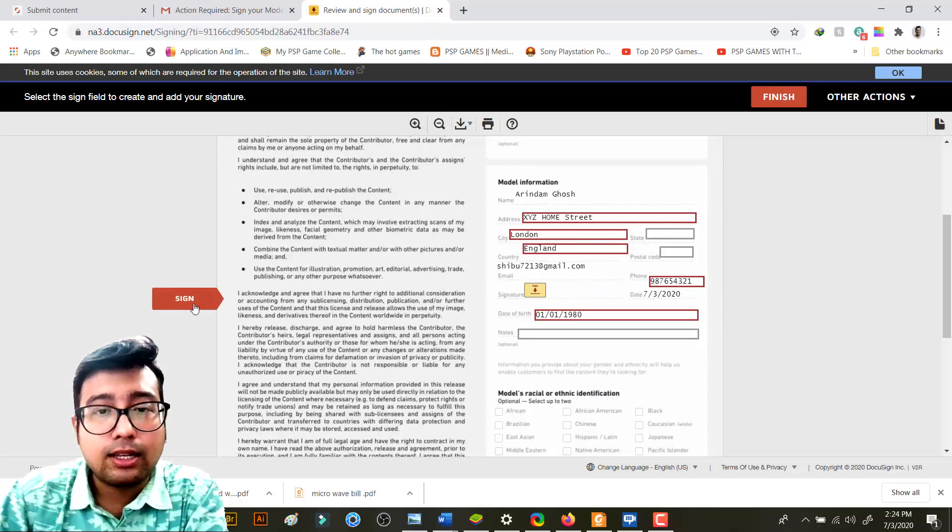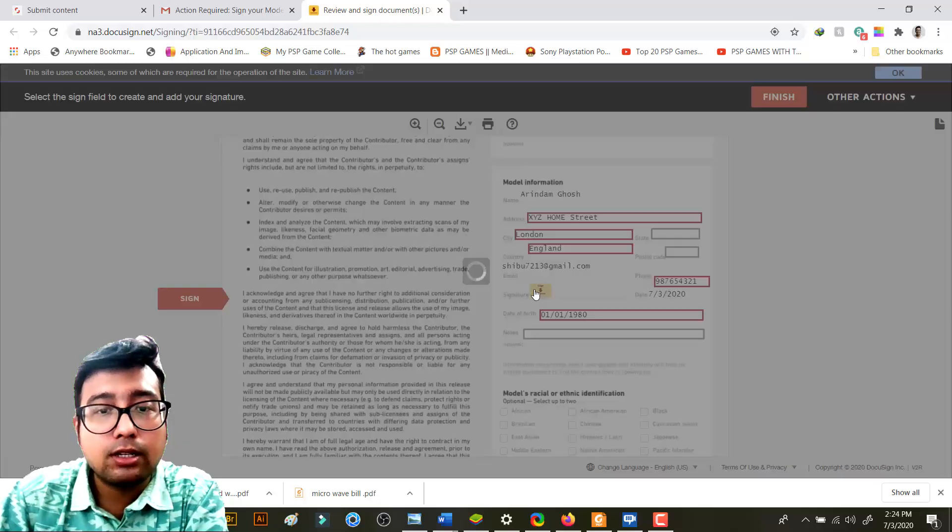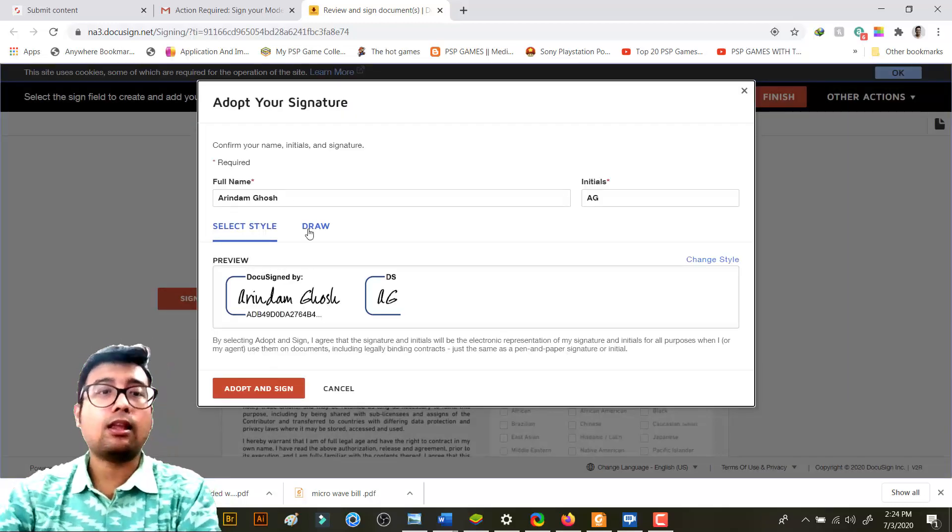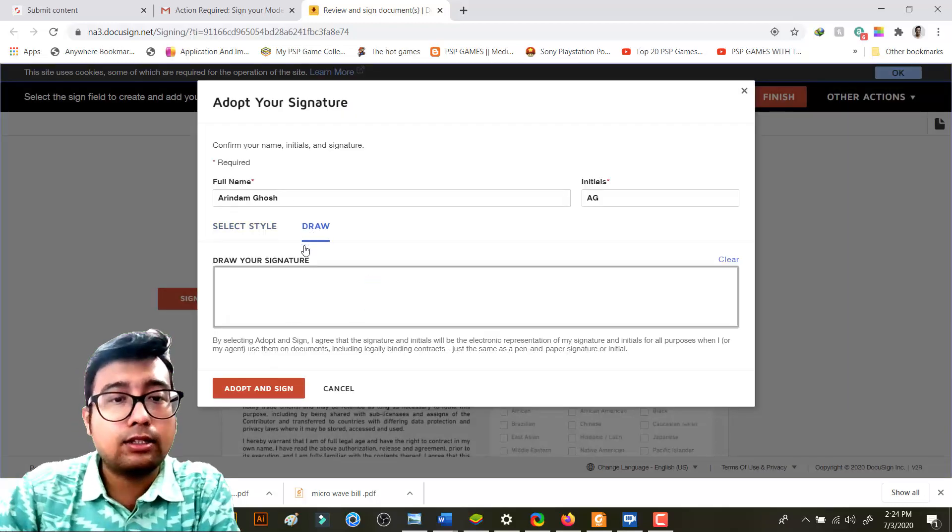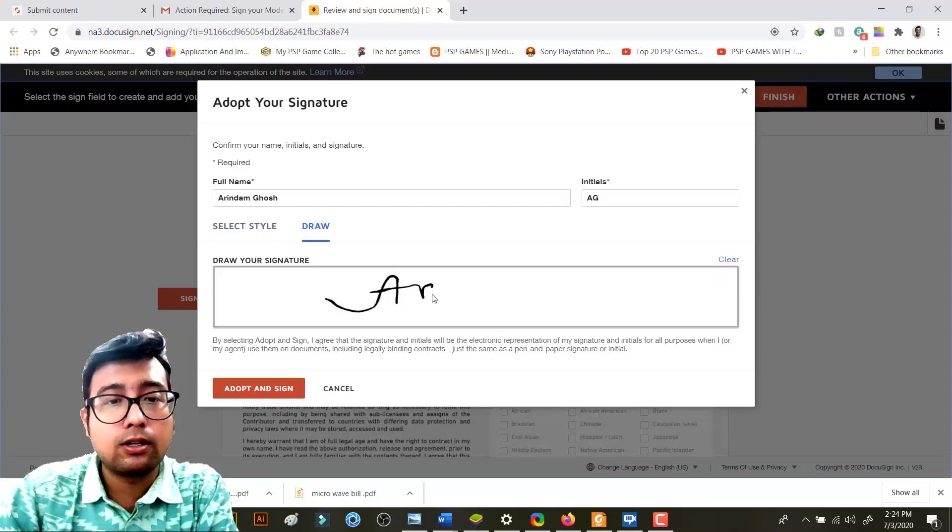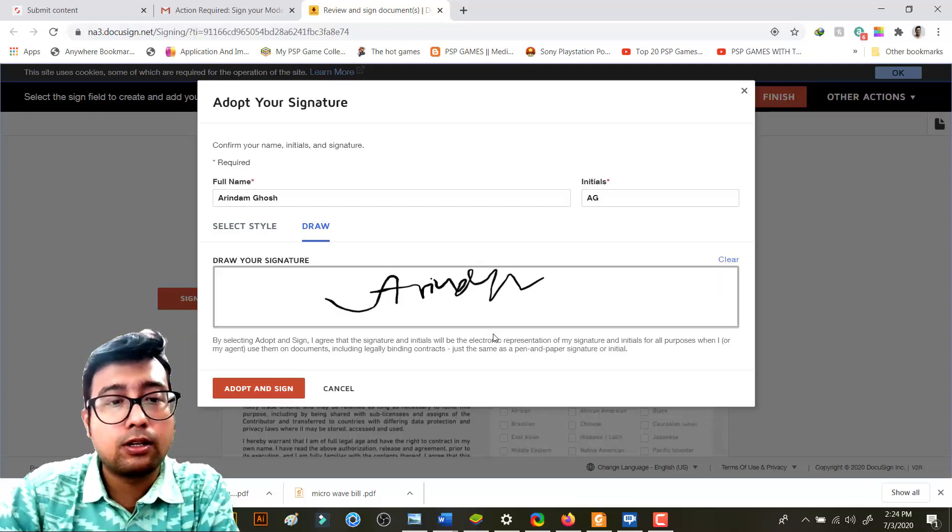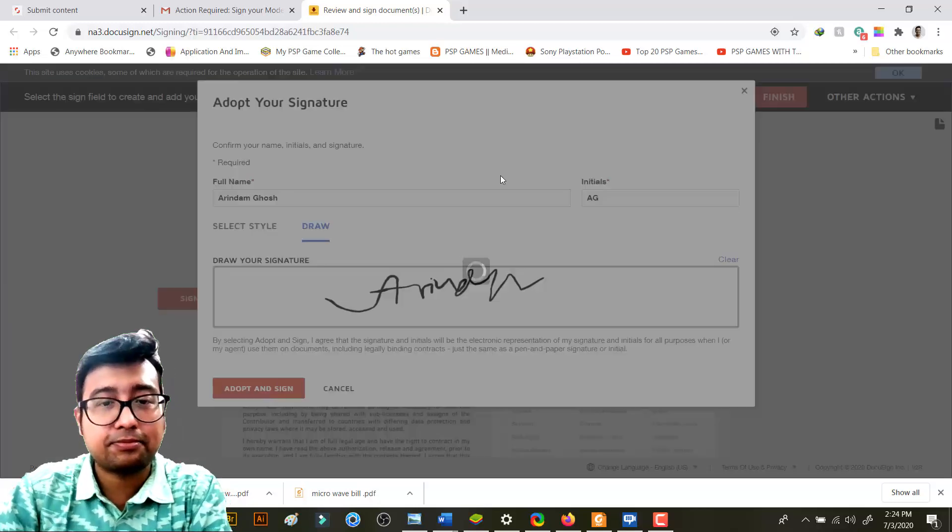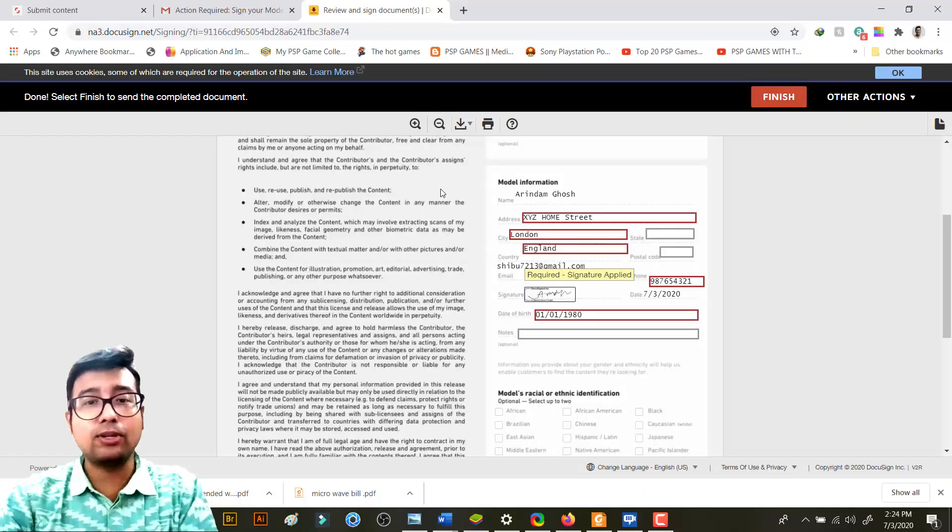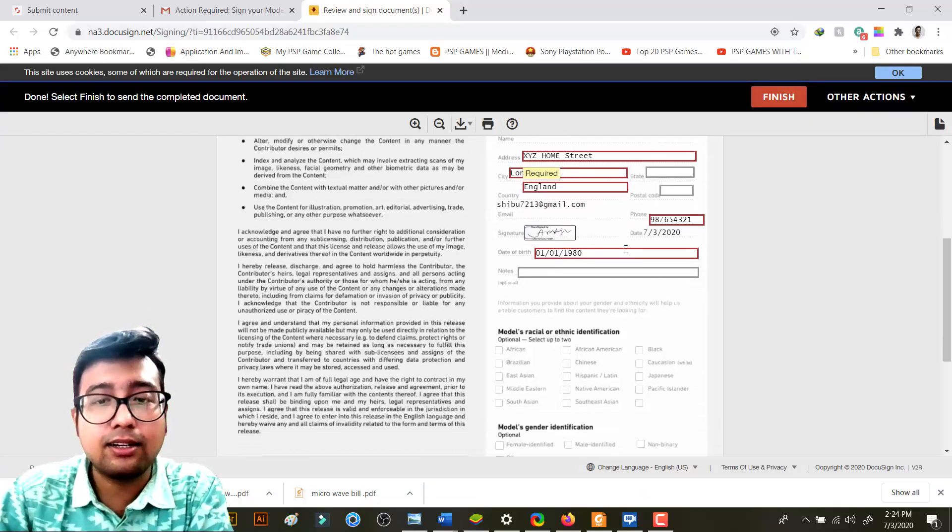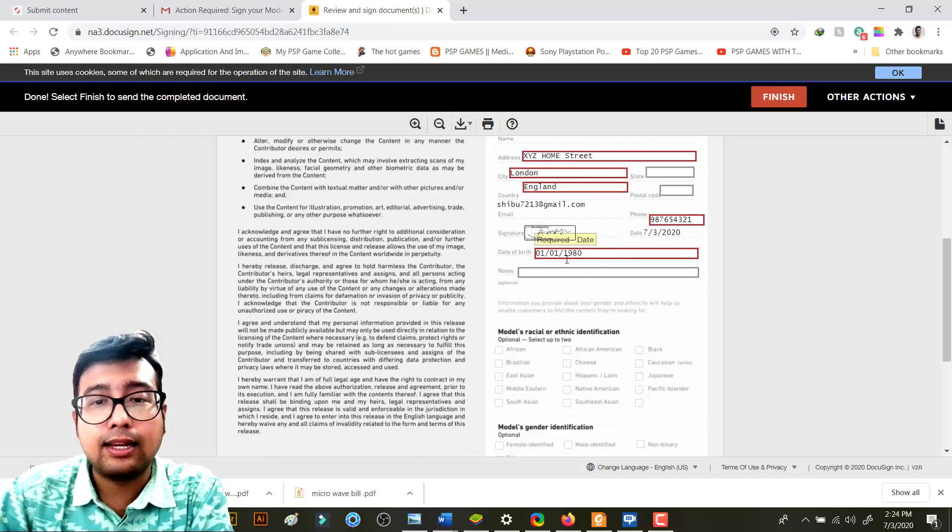So next you need to sign. In the same sign area, you just click on here and again you can either draw over here. It's so easy now, right? It's already done.